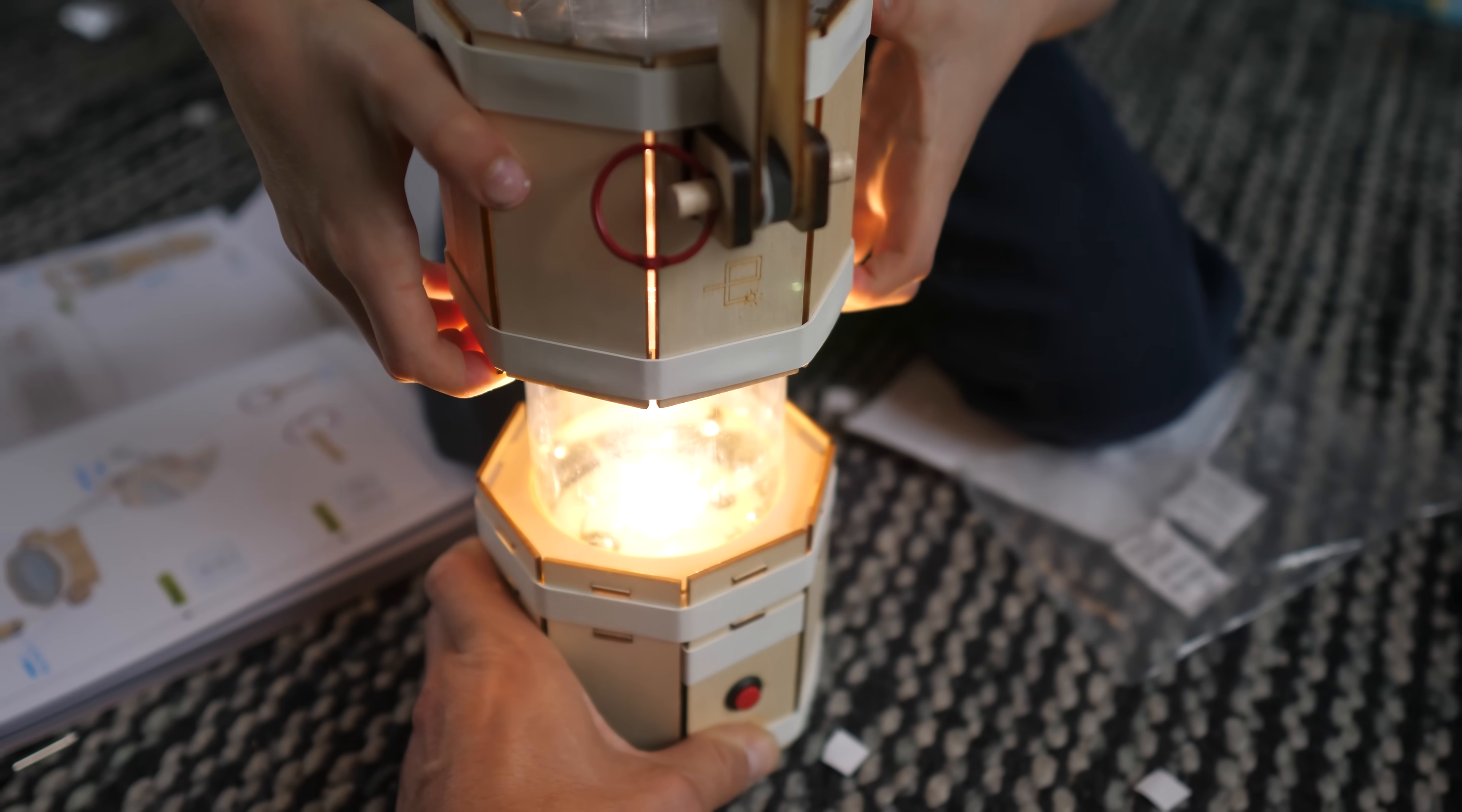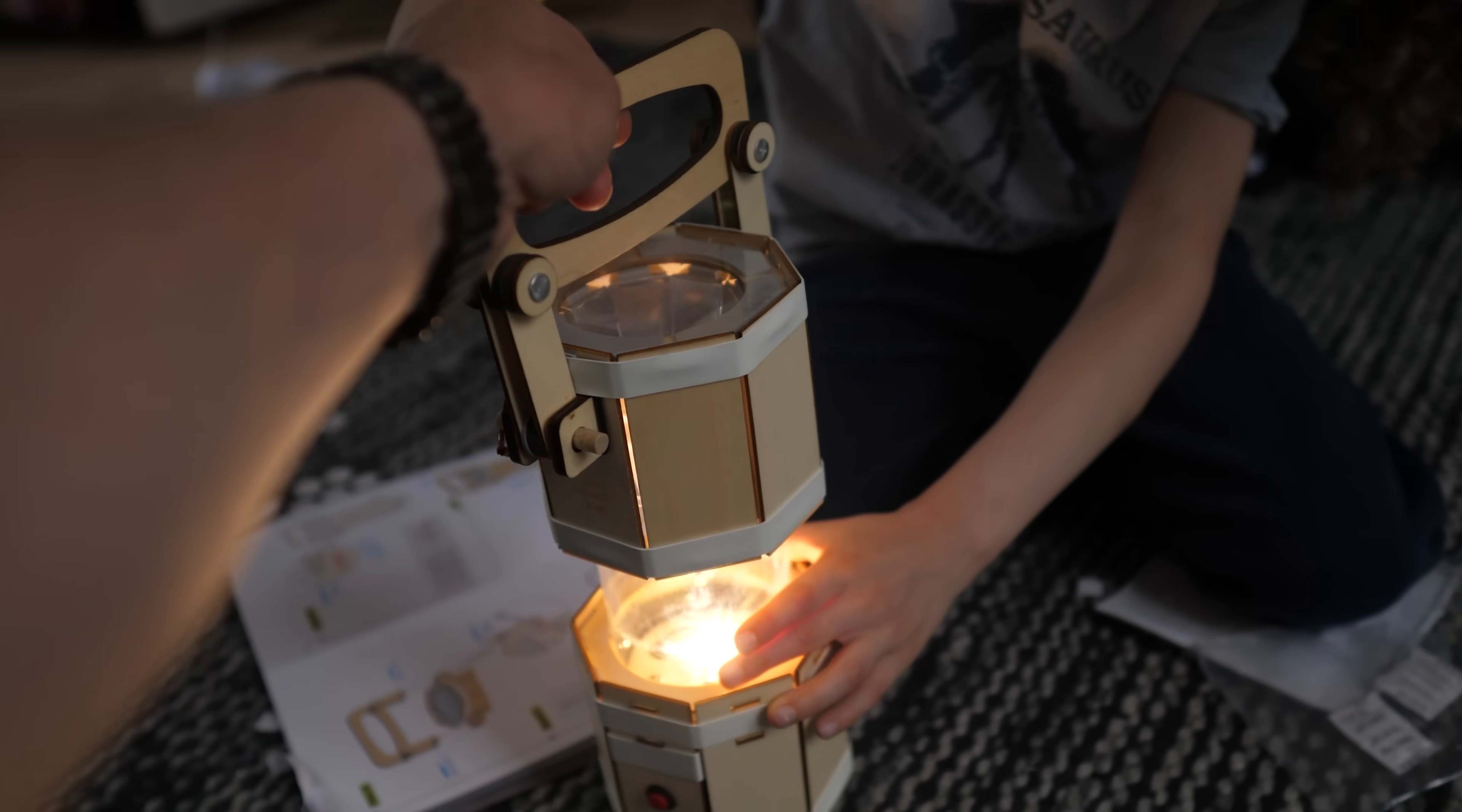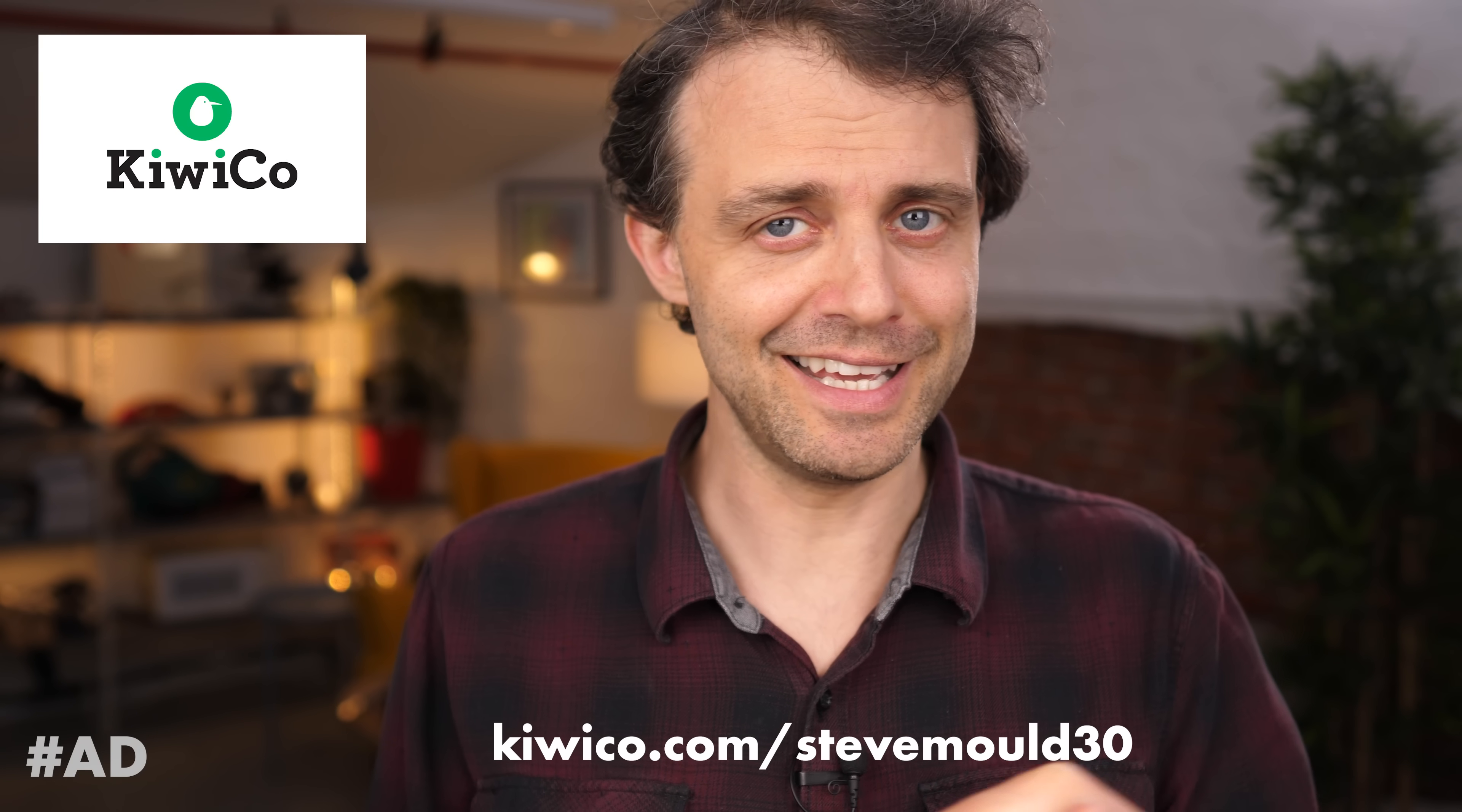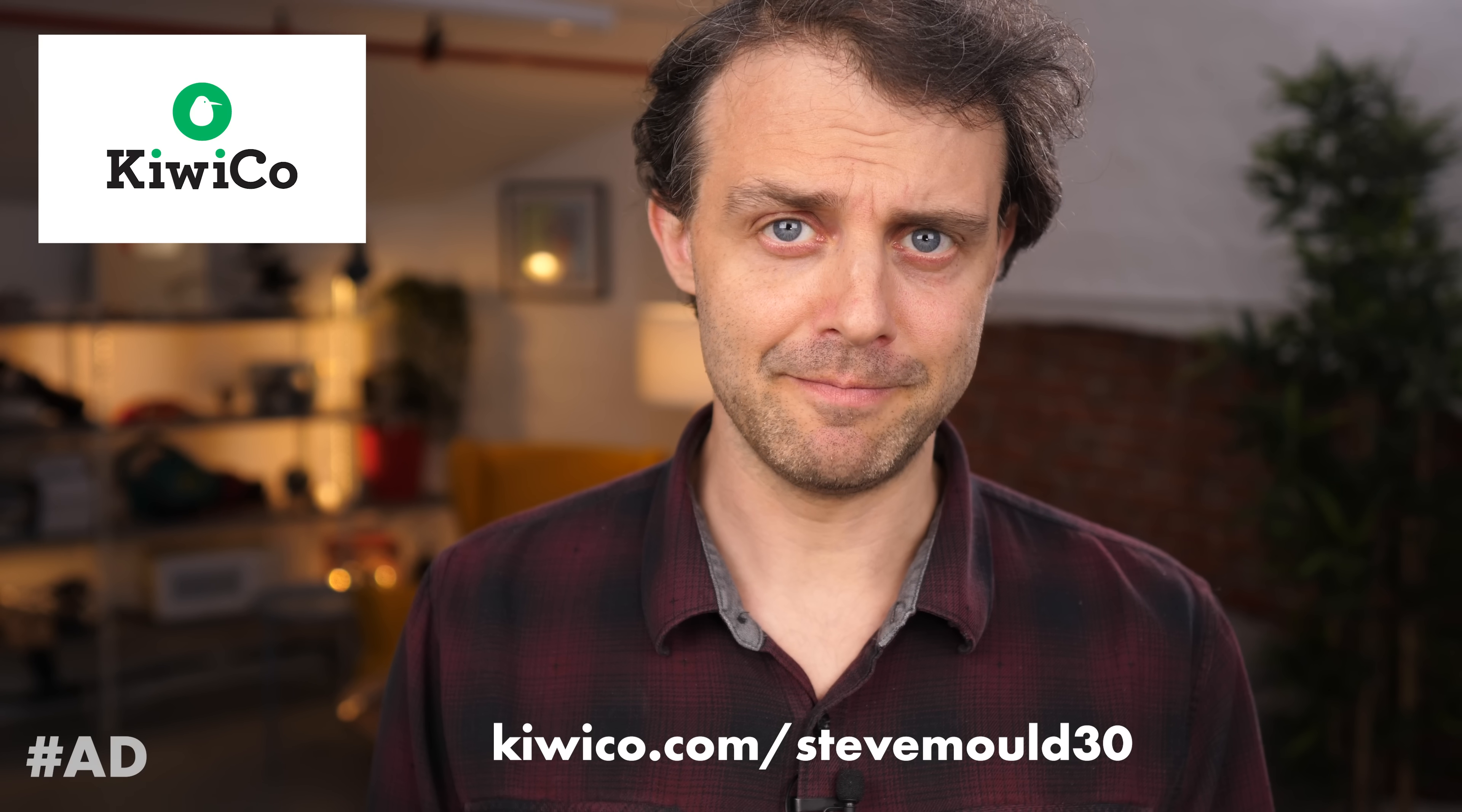If you use my special URL, you'll get 30% off any crates. Go to kiwico.com forward slash stevemould30. The link is also in the description. So check out KiwiCo today.